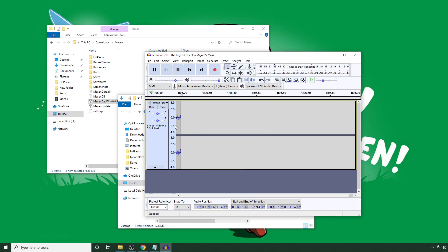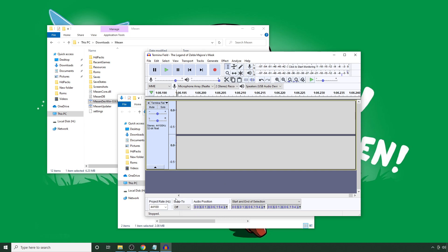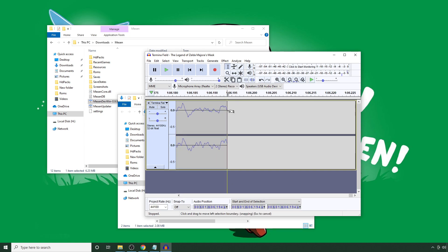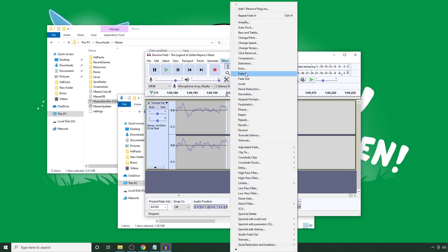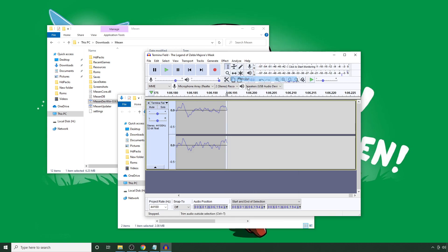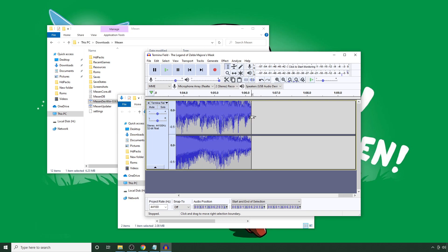and then scroll in, and we're going to do the same thing, except we're going to fade out. We can avoid any clipping. Go to Effect, Fade Out. All right.